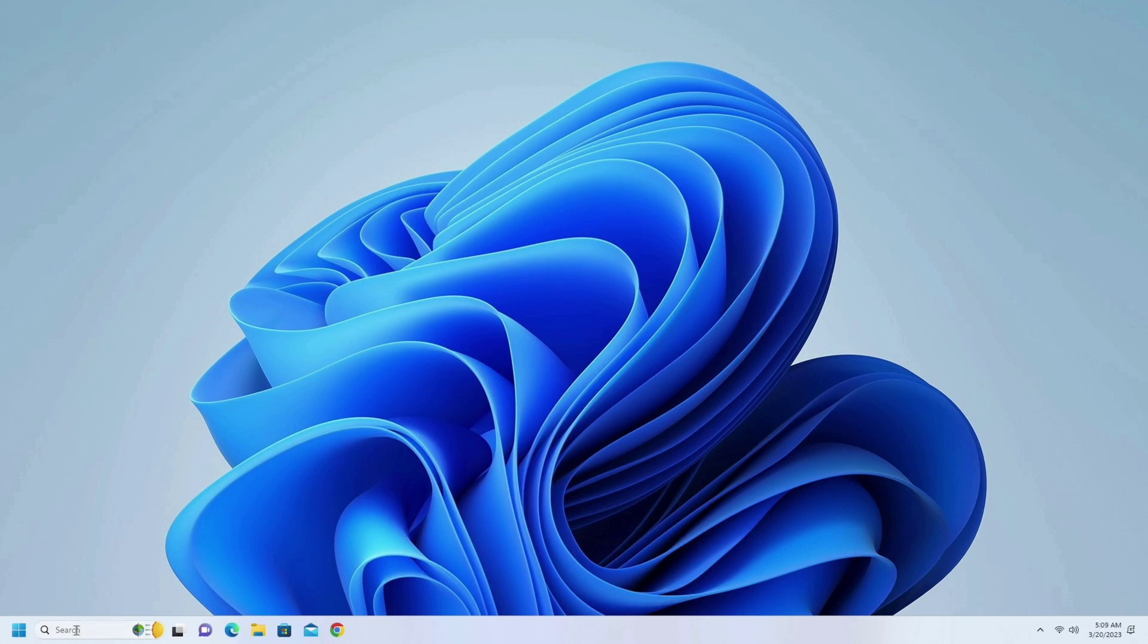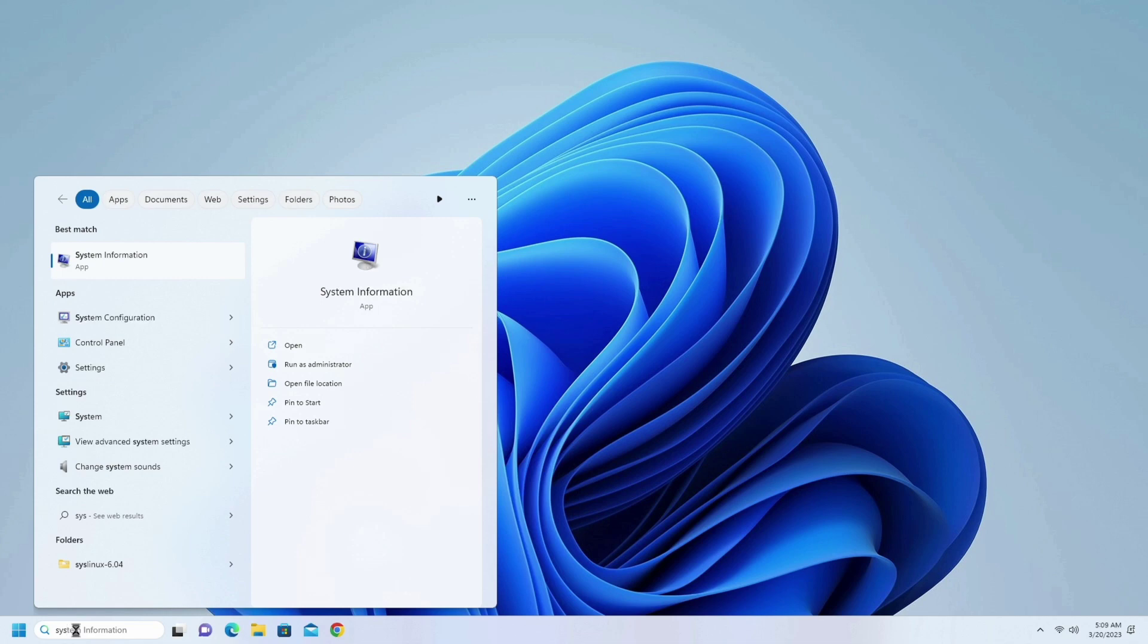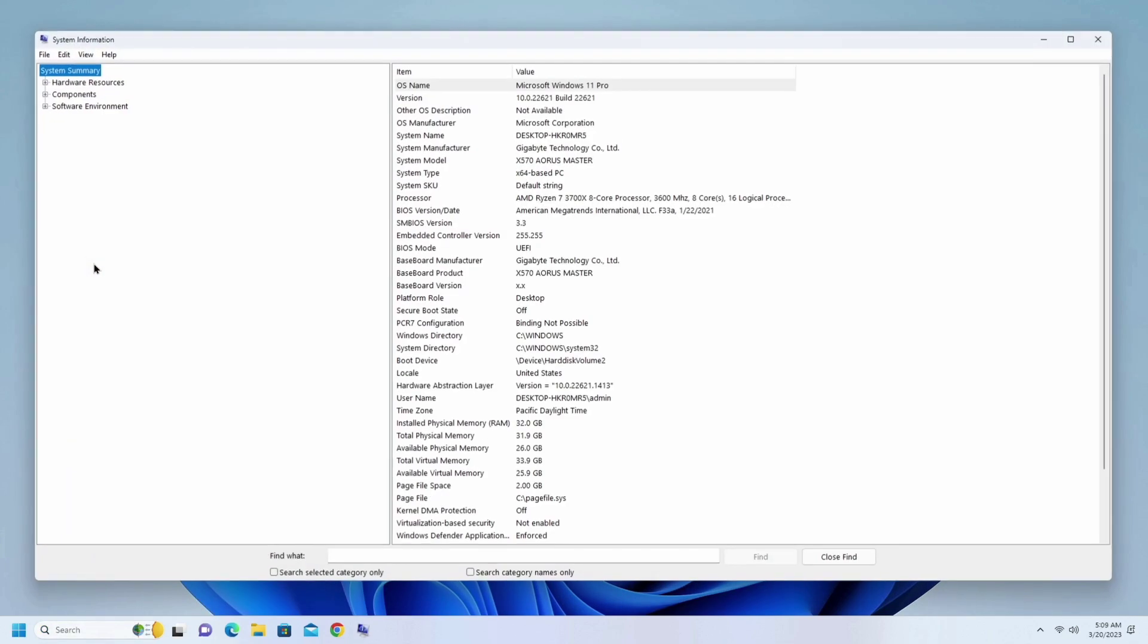If you don't know your motherboard model, type in the search bar 'system information' and open System Information. And here, this is our motherboard model.